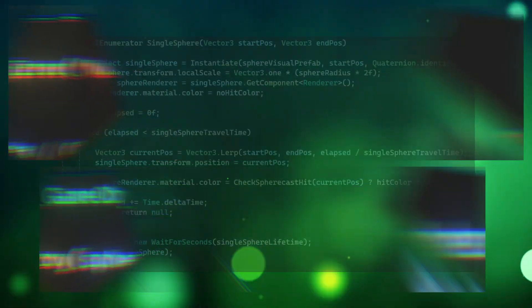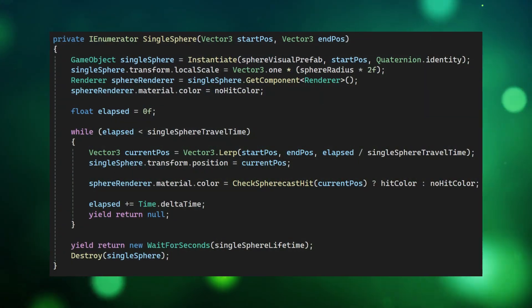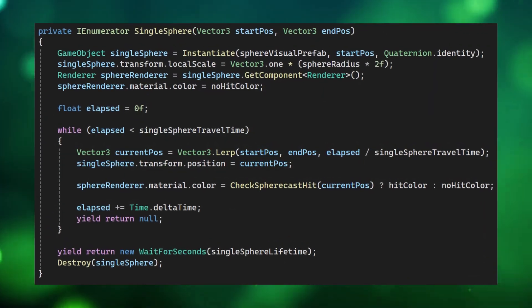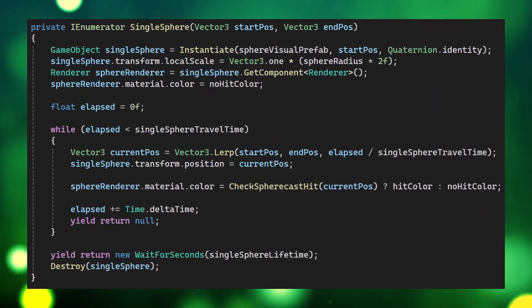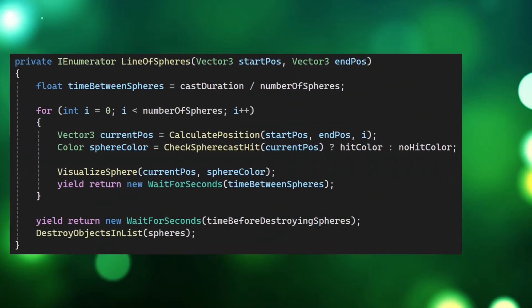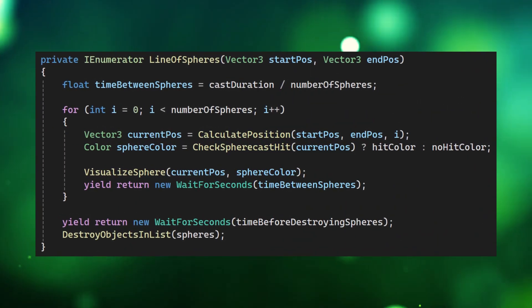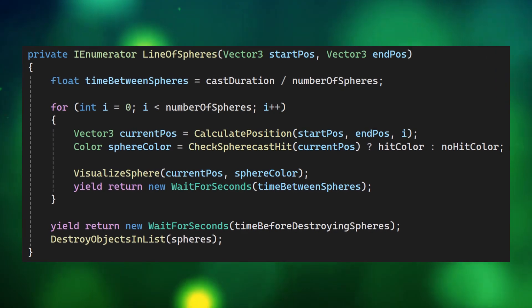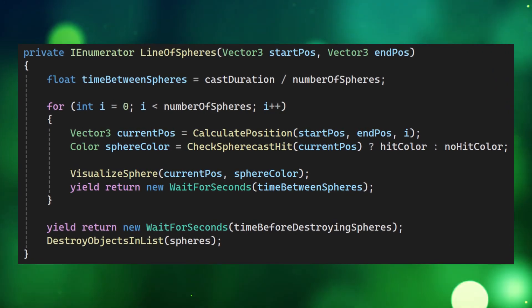To cast and move our single sphere we'll make this coroutine which will use a while loop to lerp the position of the sphere over time and to create a line of spheres we'll use this coroutine using a for loop to instantiate spheres along the path.